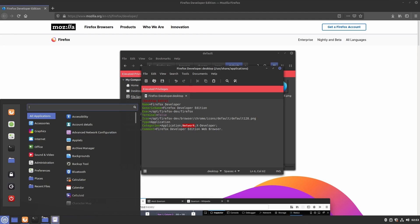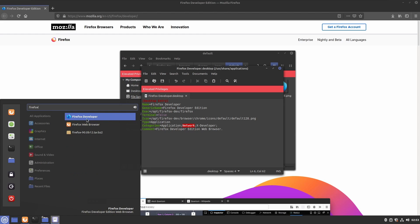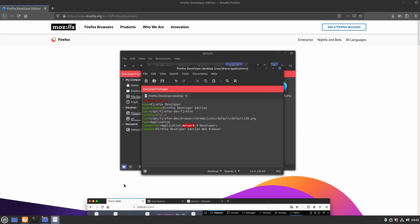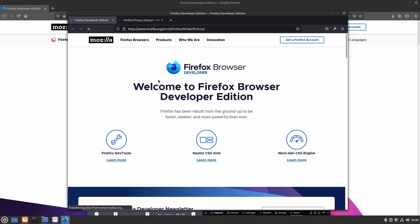Now, if we type Firefox in our launcher, we have Firefox Developer here. And if we click it, it should open up Firefox Developer.